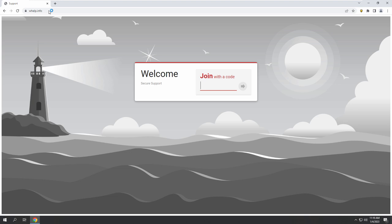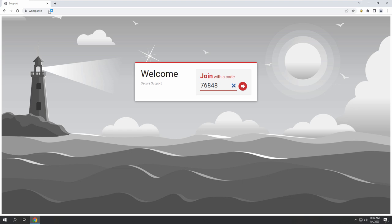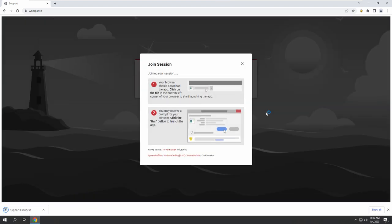I'm gonna provide you a support code. Just enter seven six eight four eight six eight six eight four eight four eight. Next, on the right side you will see an arrow pointing right — hit that arrow.